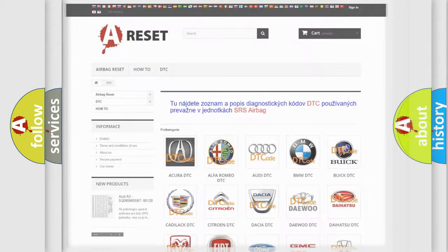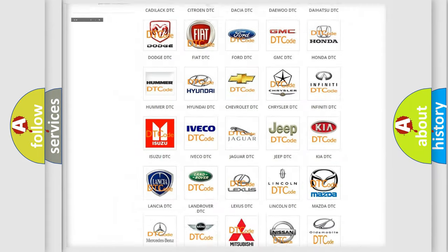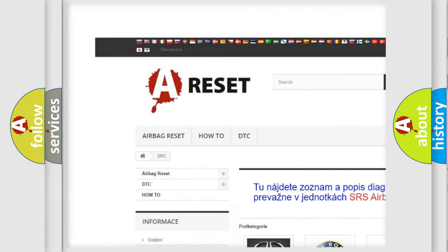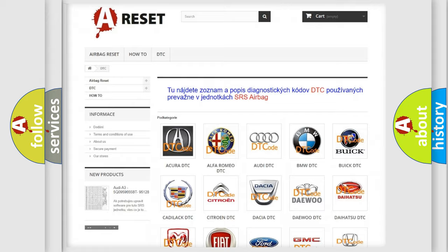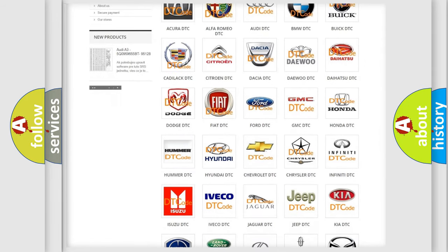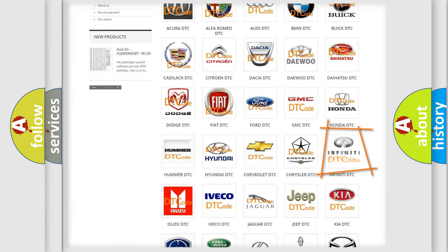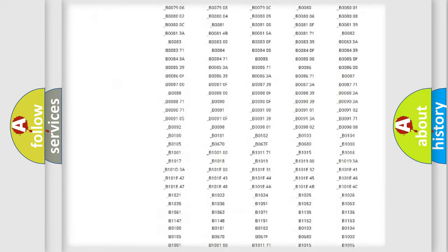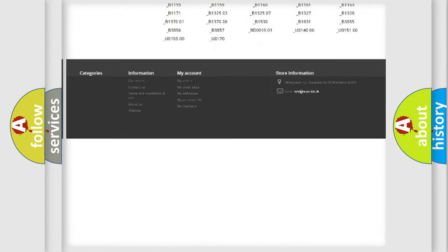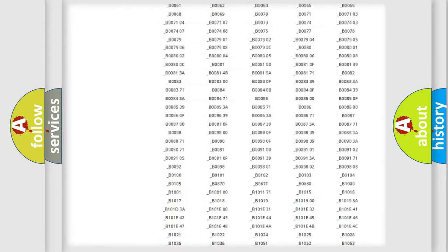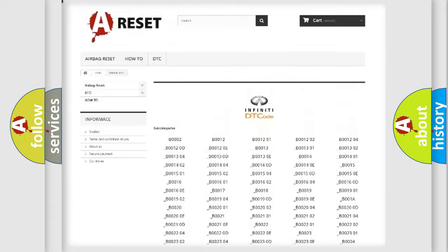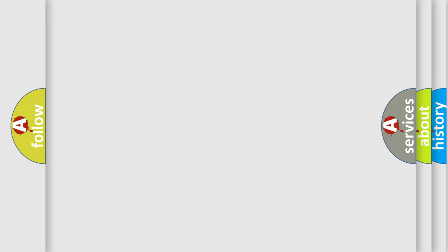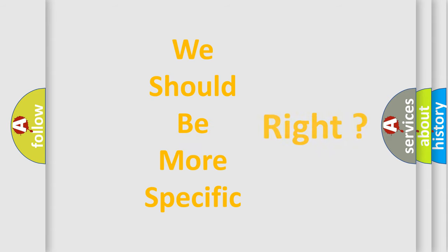Our website airbagreset.sk produces useful videos for you. You do not have to go through the OBD2 protocol anymore to know how to troubleshoot any car breakdown. You will find all the diagnostic codes that can be diagnosed in a car, Infinity vehicles, and many other useful things.